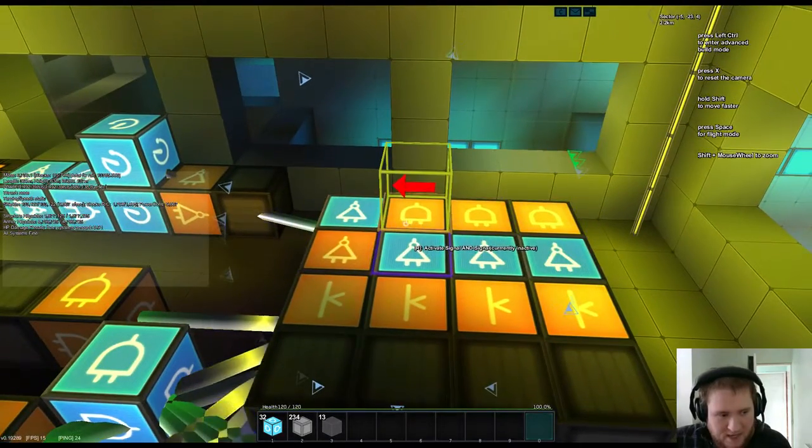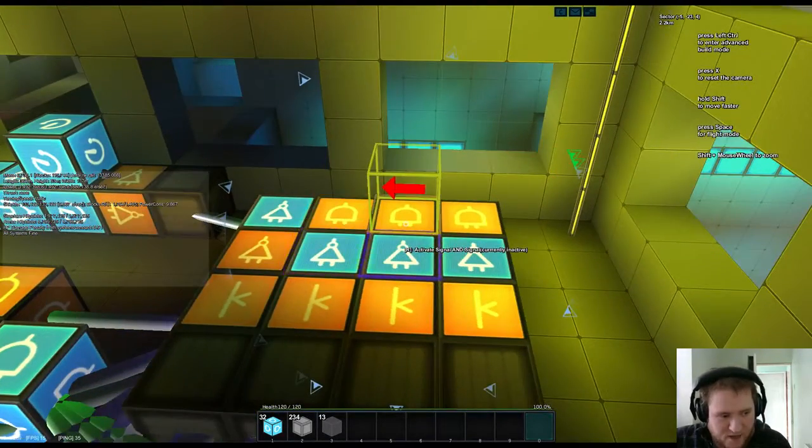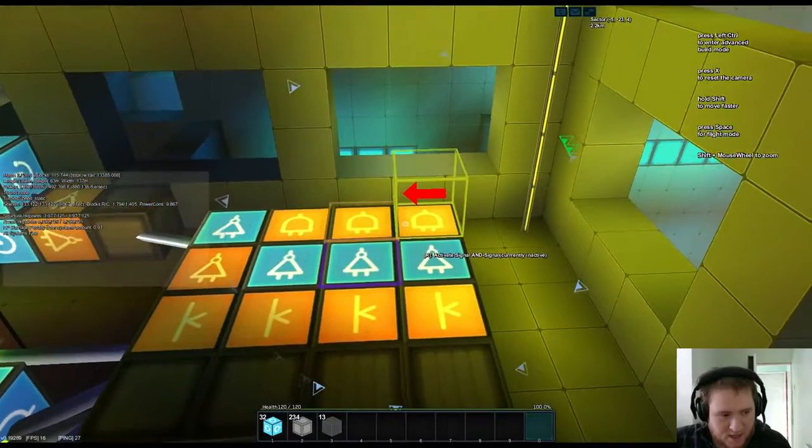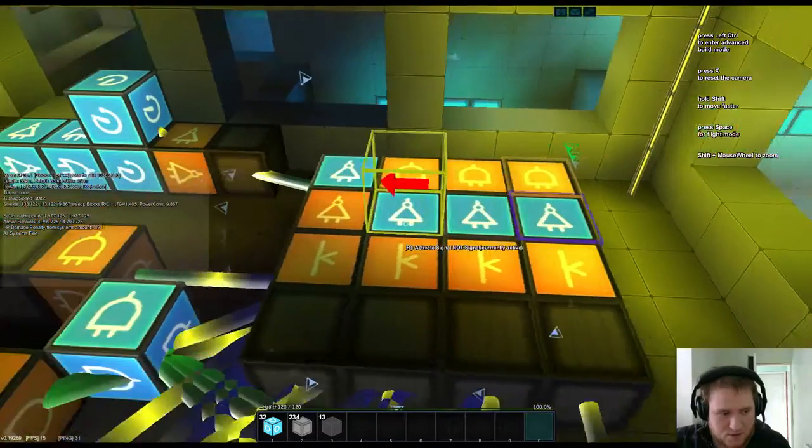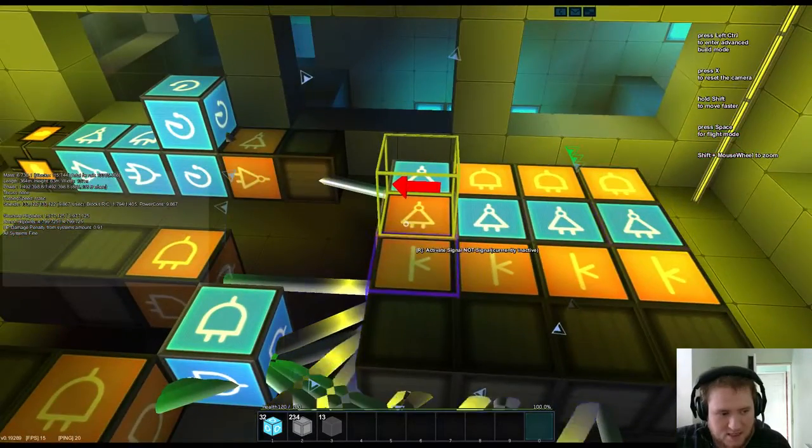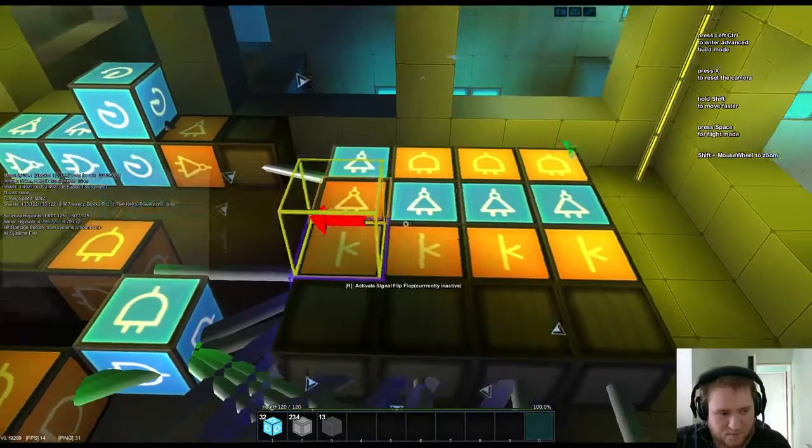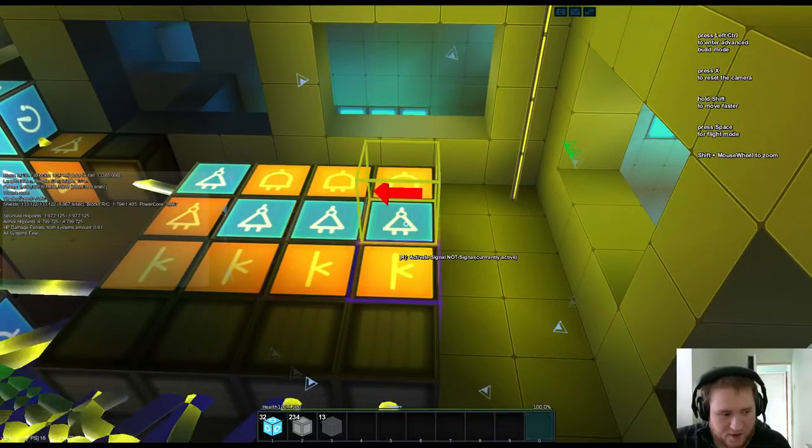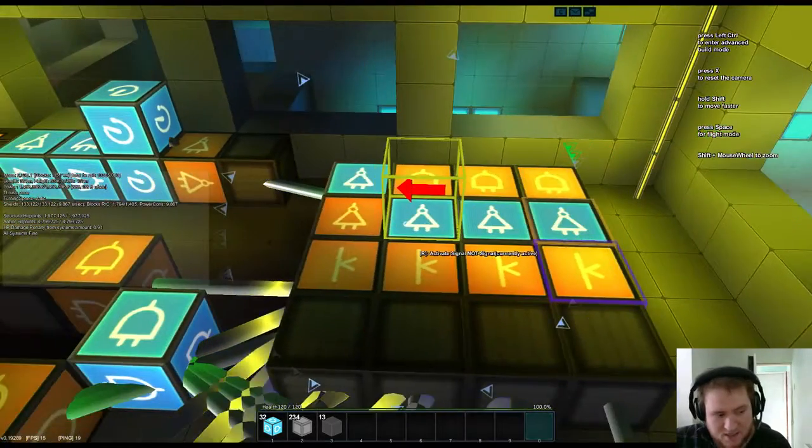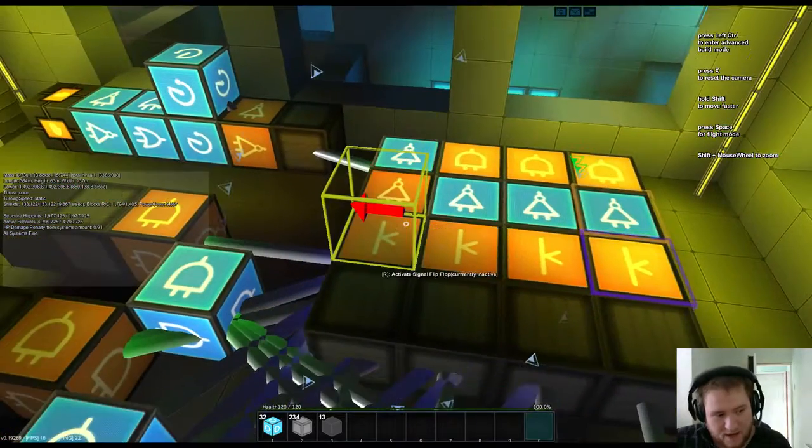Then all the AND gates will feed into the NOT gate directly in front of those. And each of these NOT gates will feed into the flip flop in front of it. So that is straight forward enough.